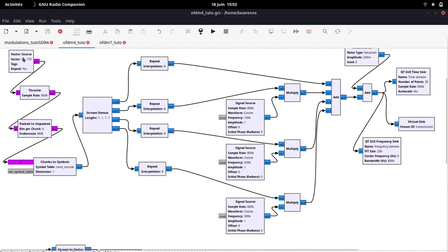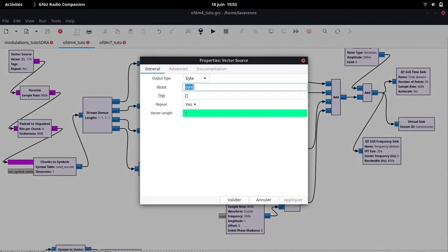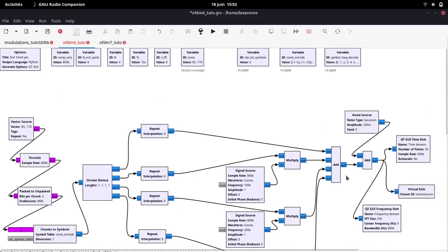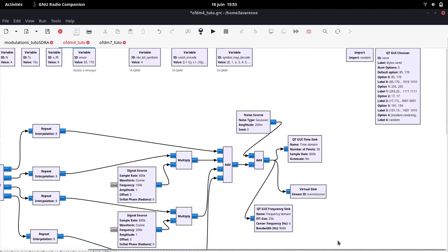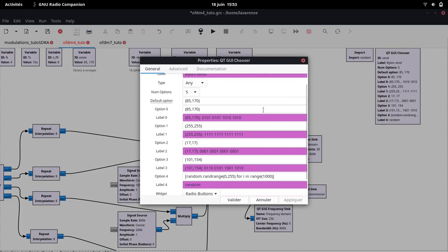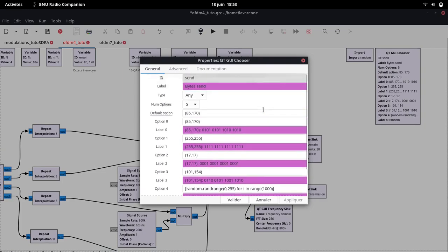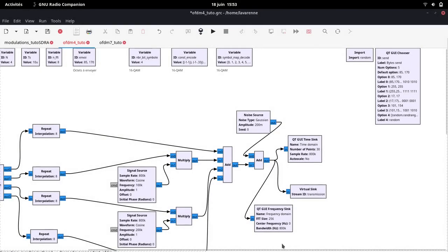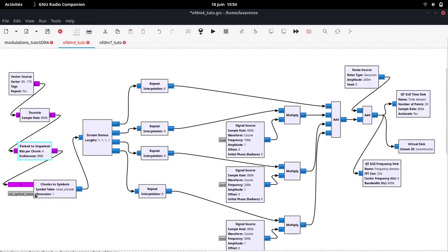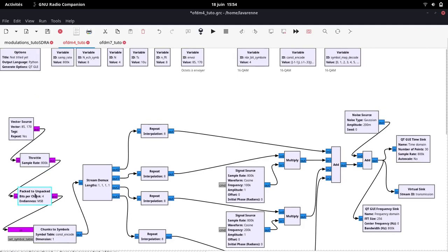First, there is the encoding and transmission part. We start by defining the bytes to send in the vector source block. The variable send is defined in a block QT GUI Chooser, which will allow to dynamically change the send byte. The following is identical to what has already been presented previously. Packed to unpacked to select the number of bits per symbol, 4 for 16 QAM, chunks to symbols to define the coordinates of the symbol sent.